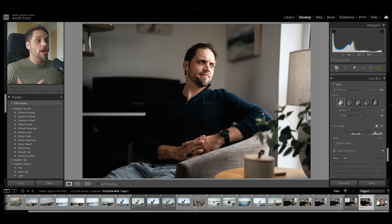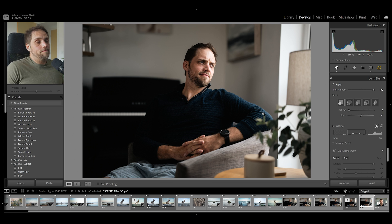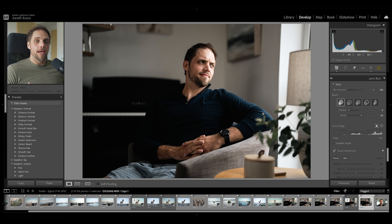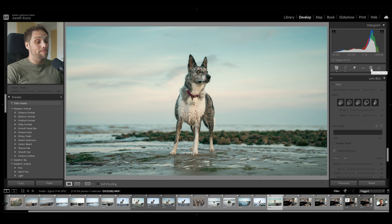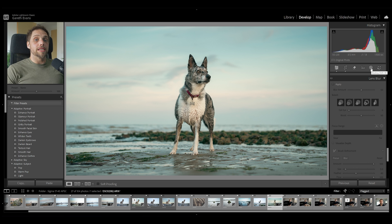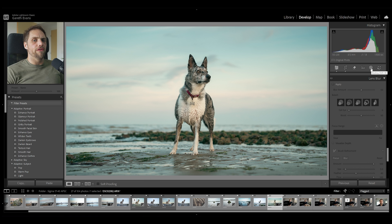It gives you that nice shallow depth-of-field feel to your photo. It's going to work better on some photos than others, but it's a pretty useful tool — not for every photo, but I've absolutely used it when I've only had certain lenses available but wanted a specific look.